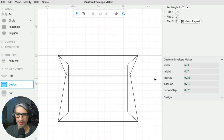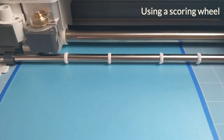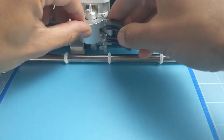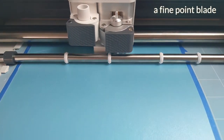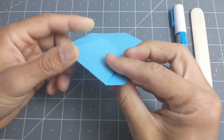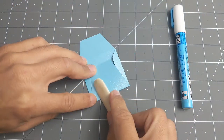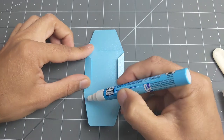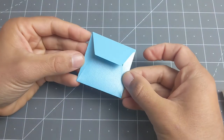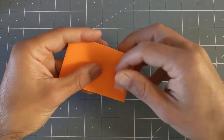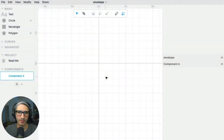Now let's look at a paper envelope, and after that I want to show you how I designed all of these in case you want to make your own. The basic shape of my envelope is going to be a rectangle, so I'm going to start by dragging a rectangle on my canvas.